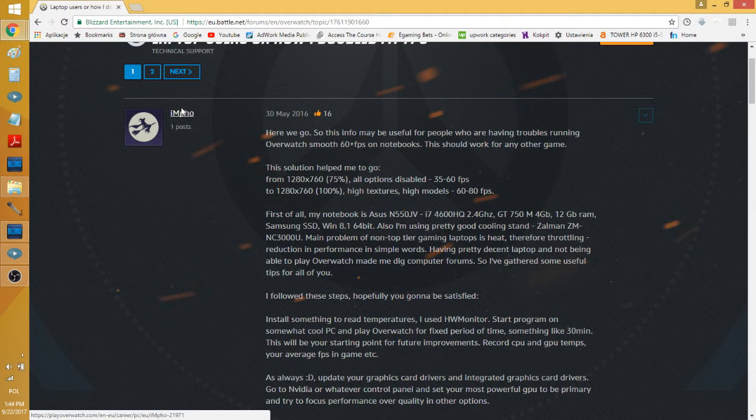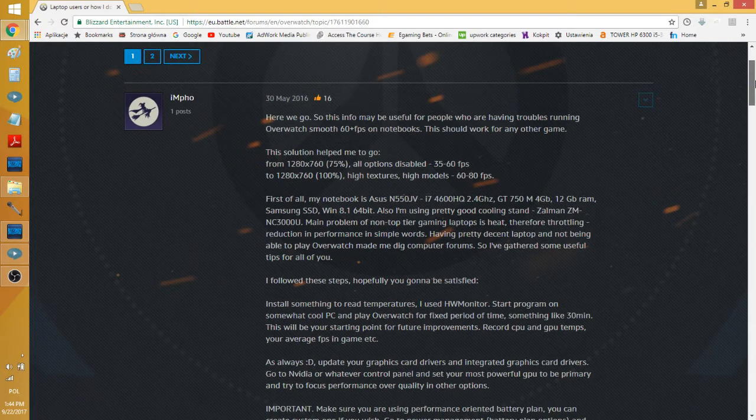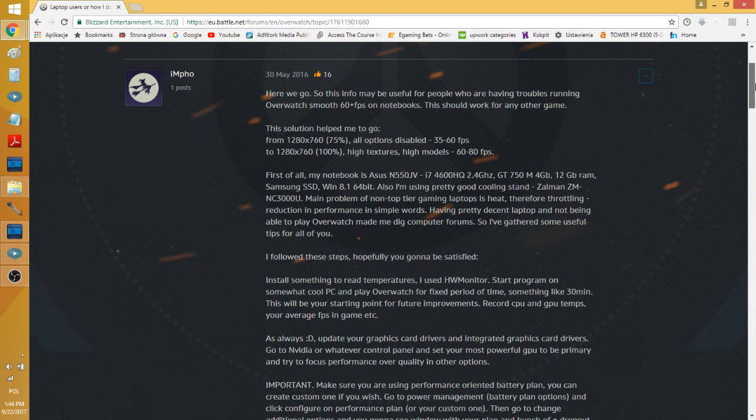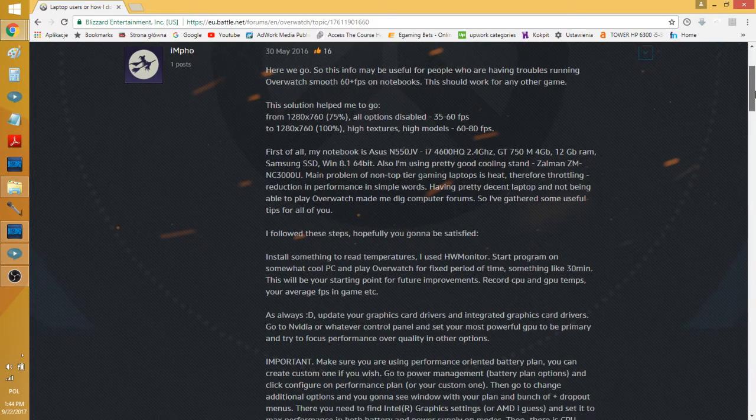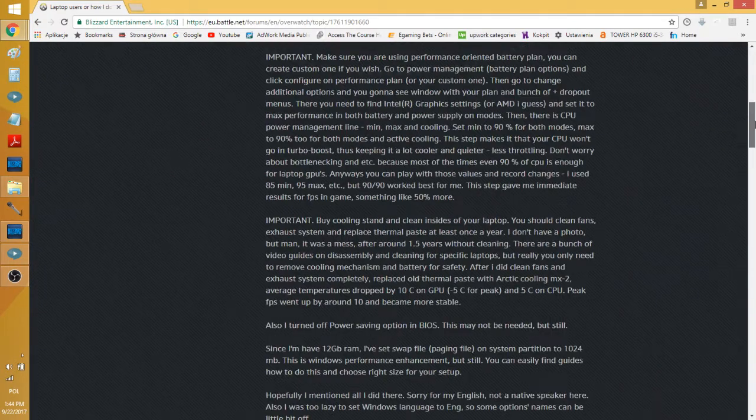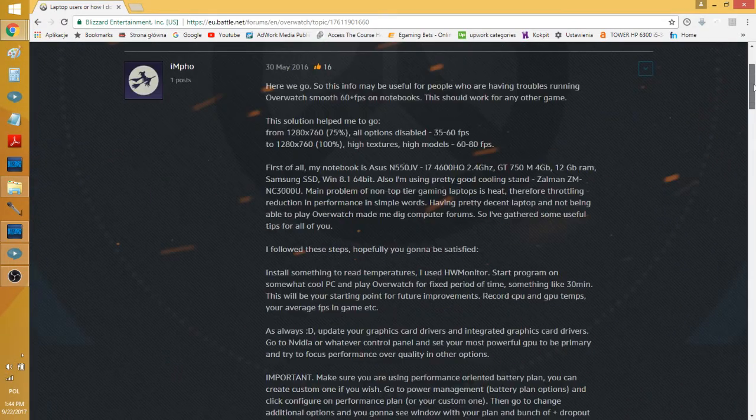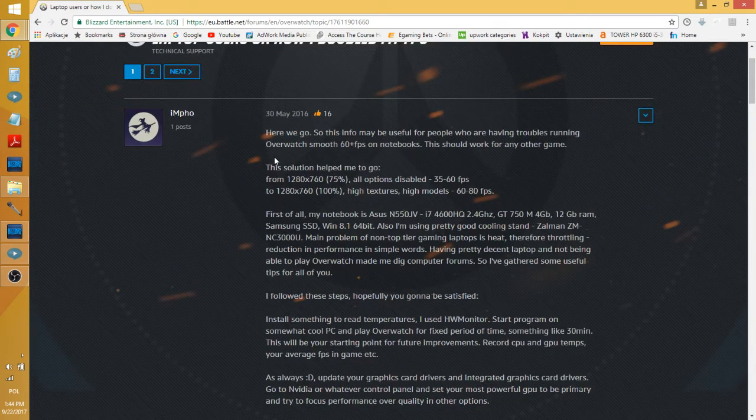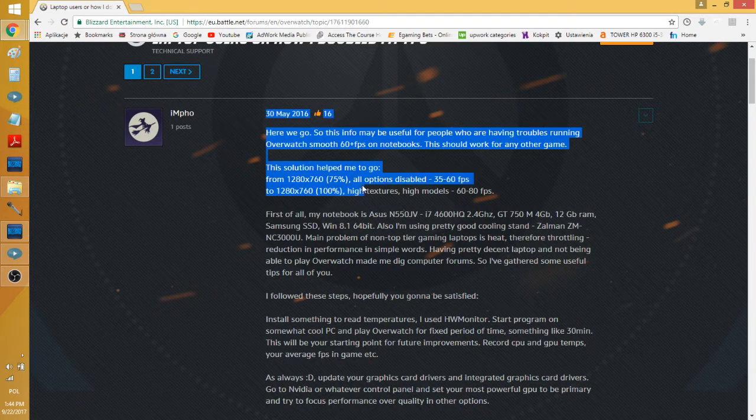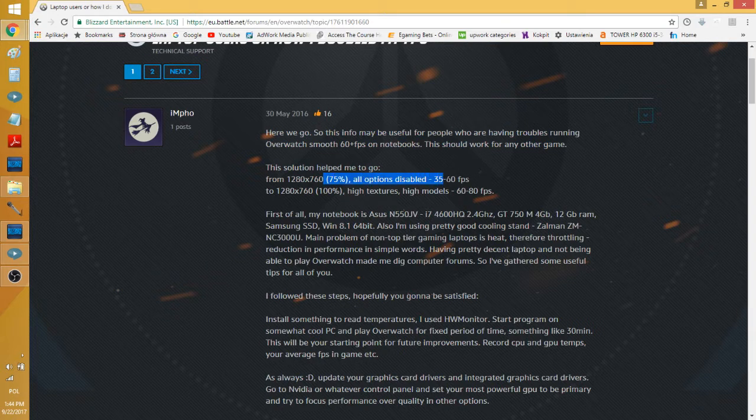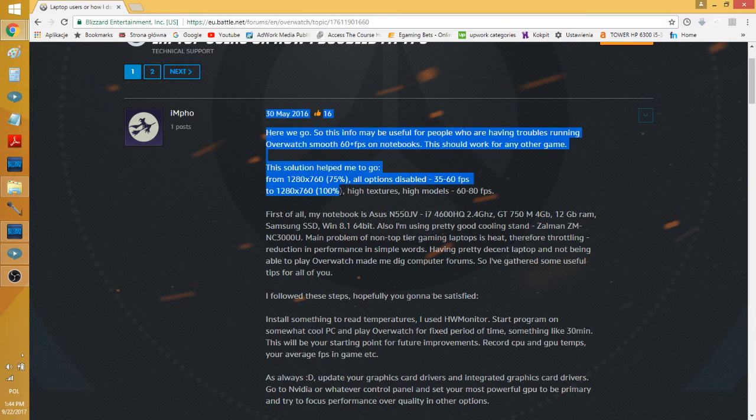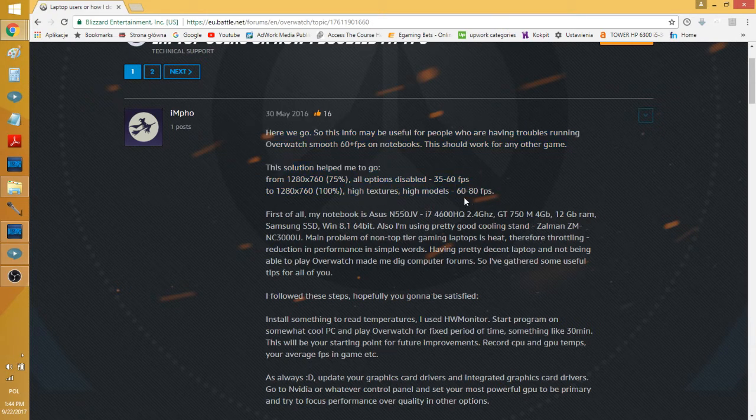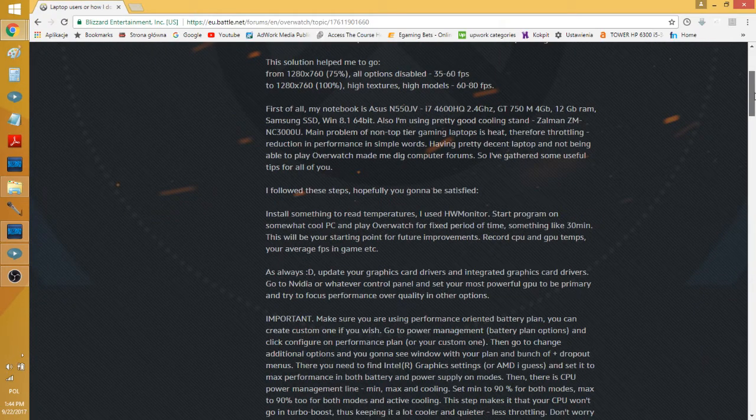It's basically a guy explaining how he had a laptop and following these tips, he basically went from 720p, 75% render scale, all options disabled at 35-60 FPS to 720p, 100% render scale, high textures, high models at 60-80 FPS. In this thread you have everything that he said.